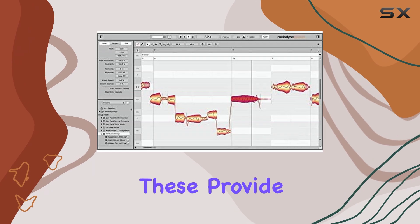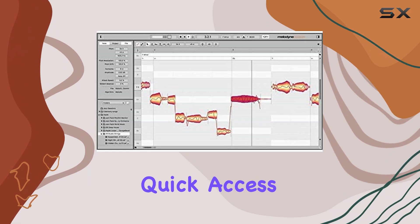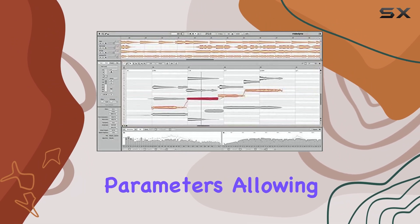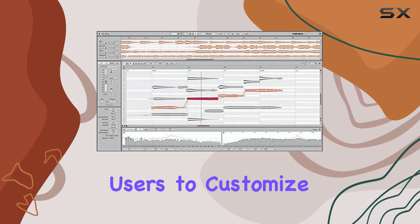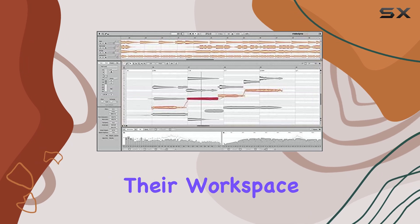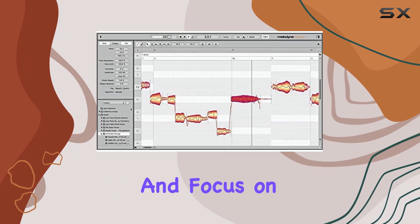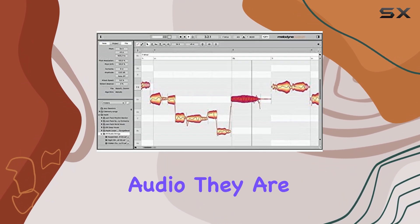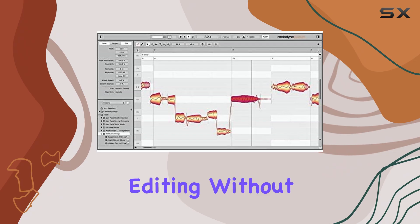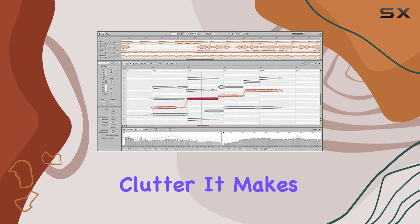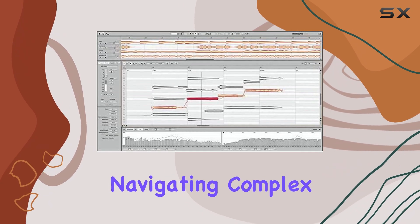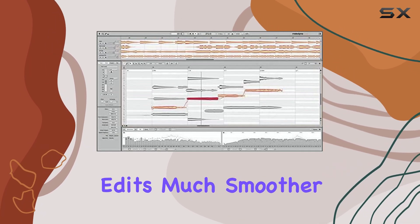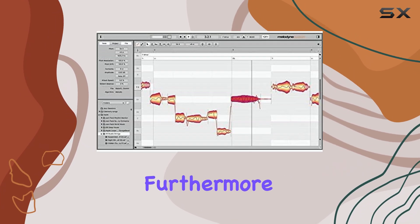These provide quick access to different views and detailed parameters, allowing users to customize their workspace and focus on the specific aspects of the audio they are editing without clutter. It makes navigating complex edits much smoother.